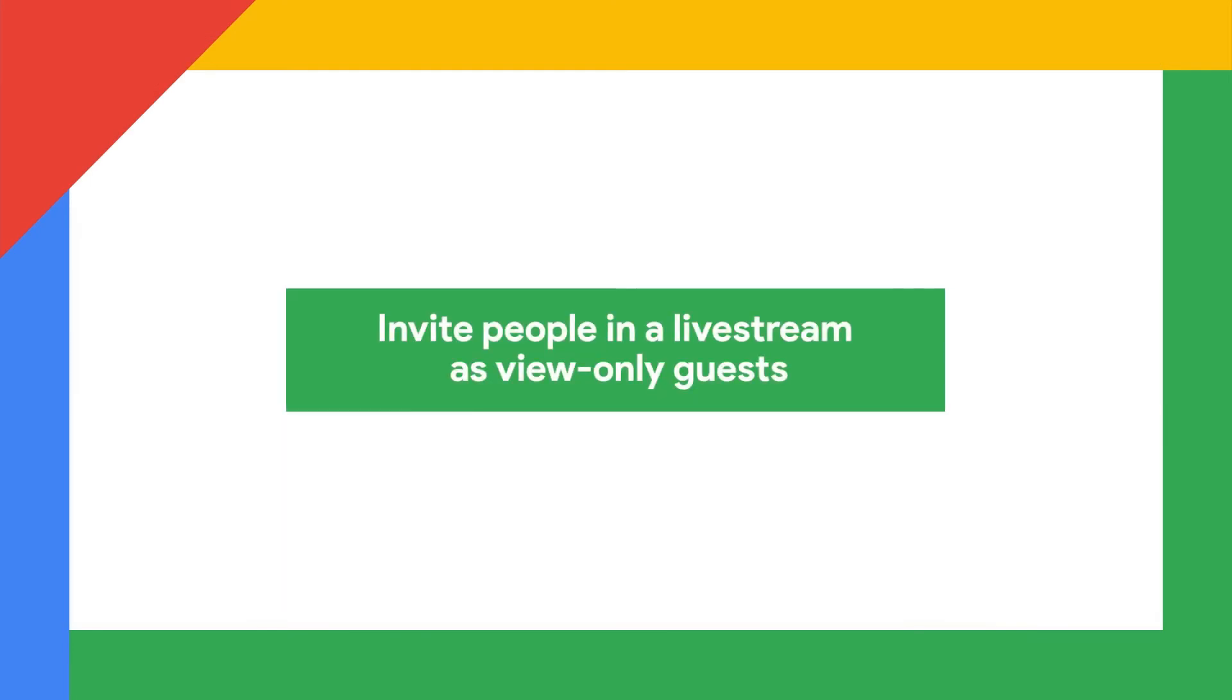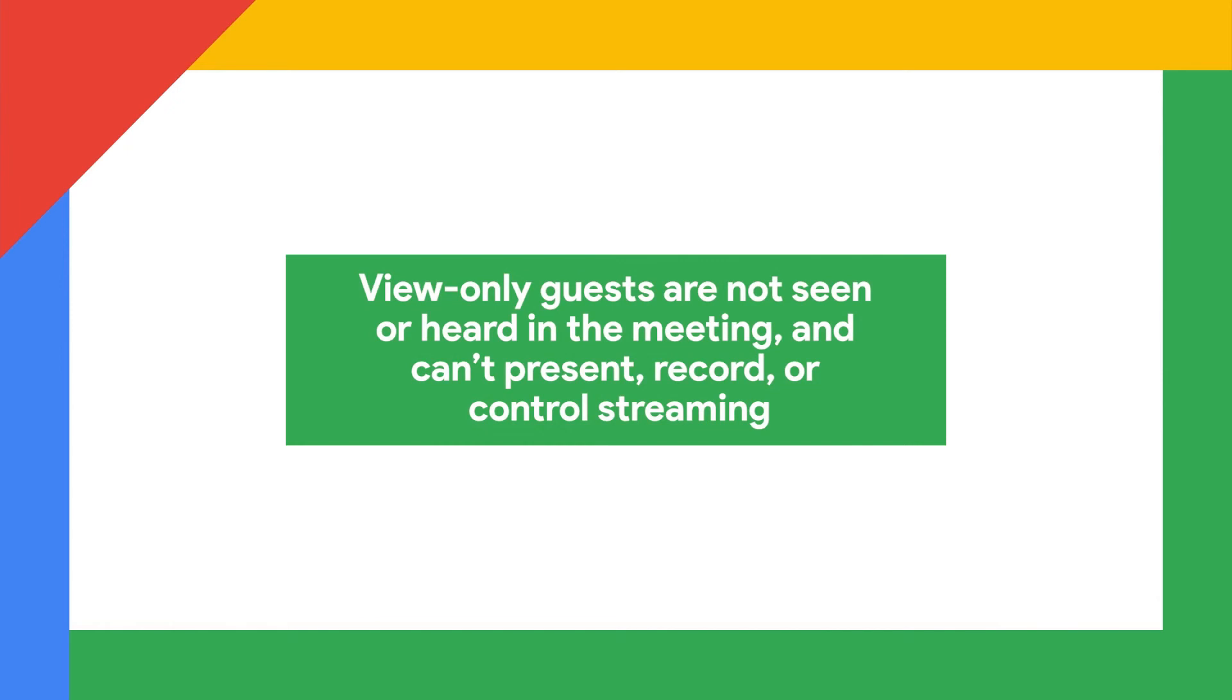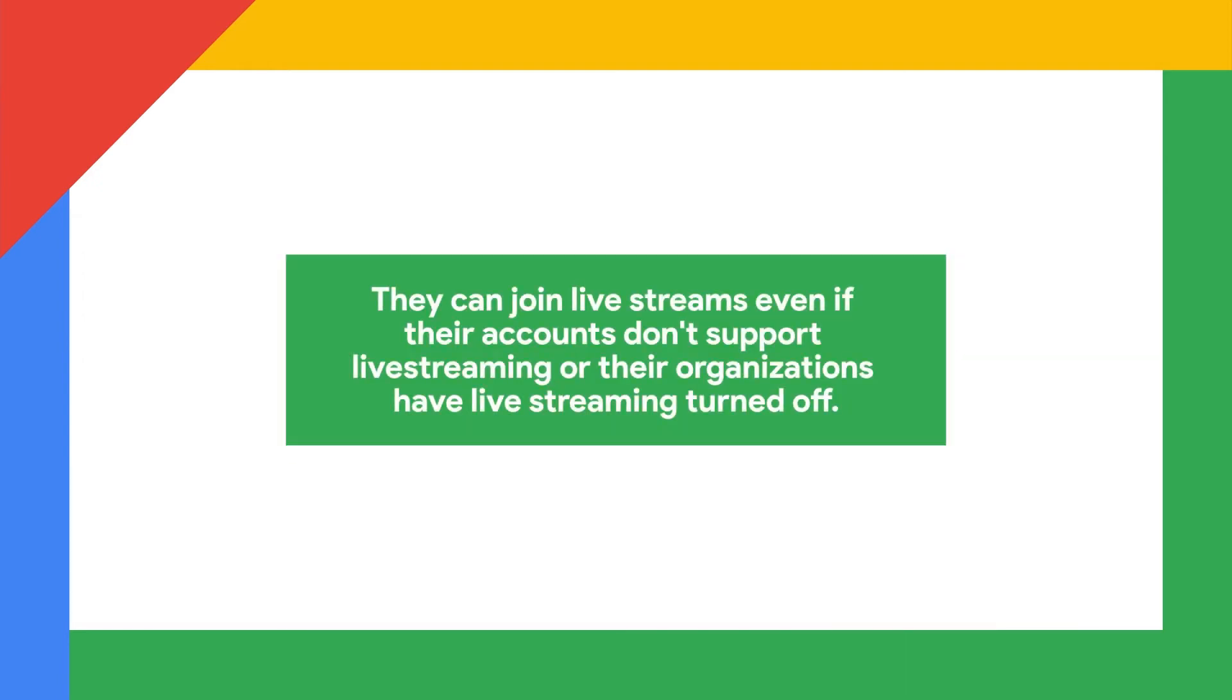To invite specific people to view-only live stream, create a view-only event. View-only guests are not seen or heard in the meeting and can't present, record, or control streaming. They can join live stream events even if their accounts don't support live streaming or their organizations have live streaming turned off.